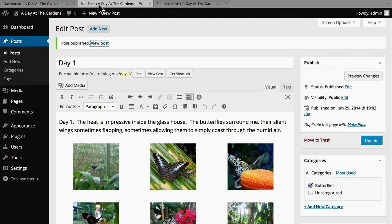One way to make WordPress galleries more attractive visually is to use the plugin called Jetpack. Let's install that now and I'll show you how it works.